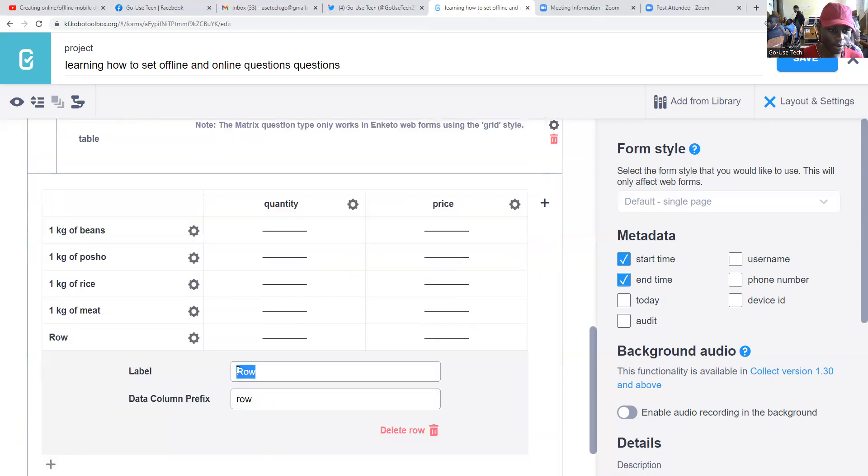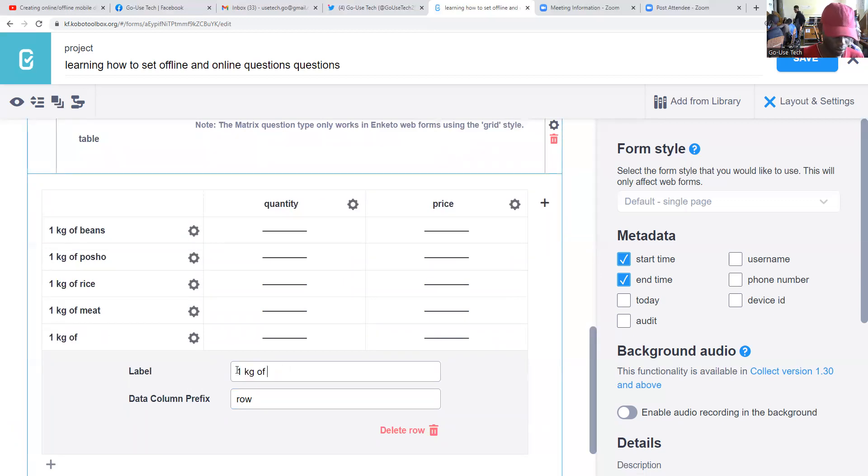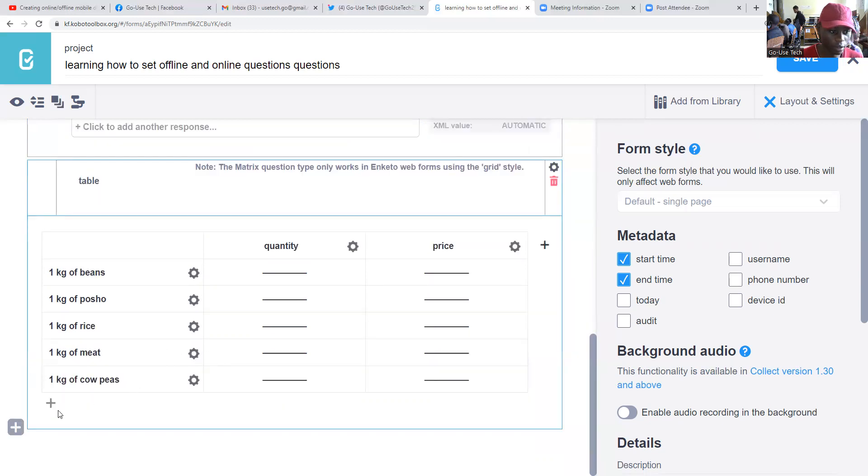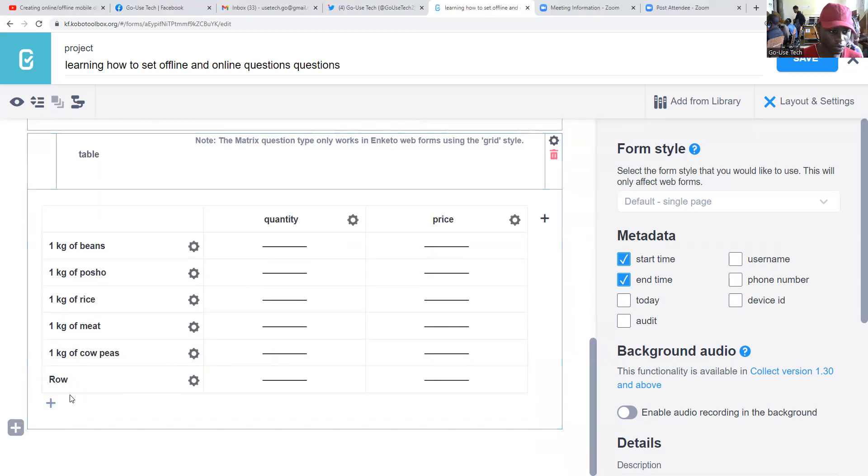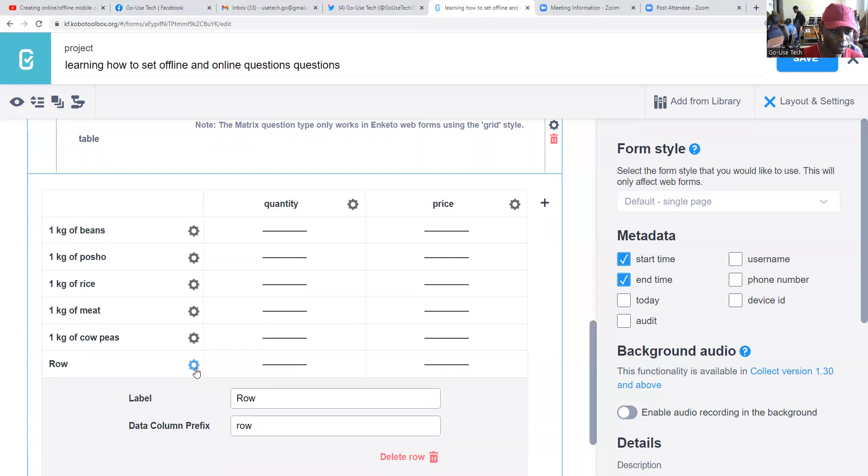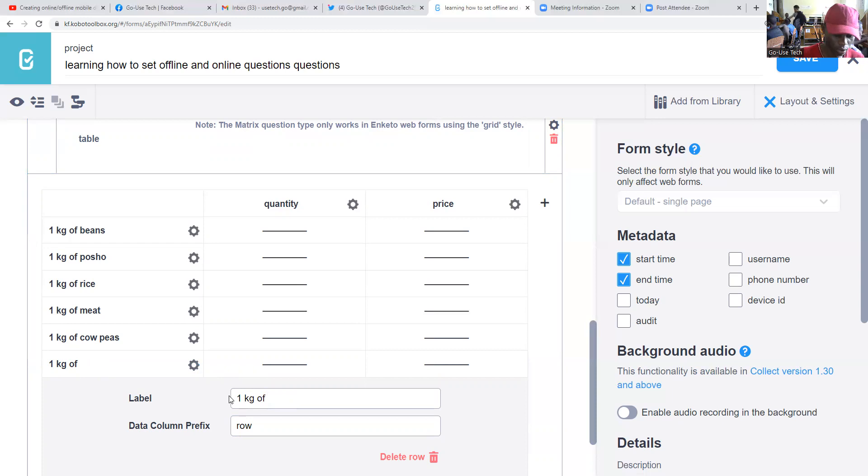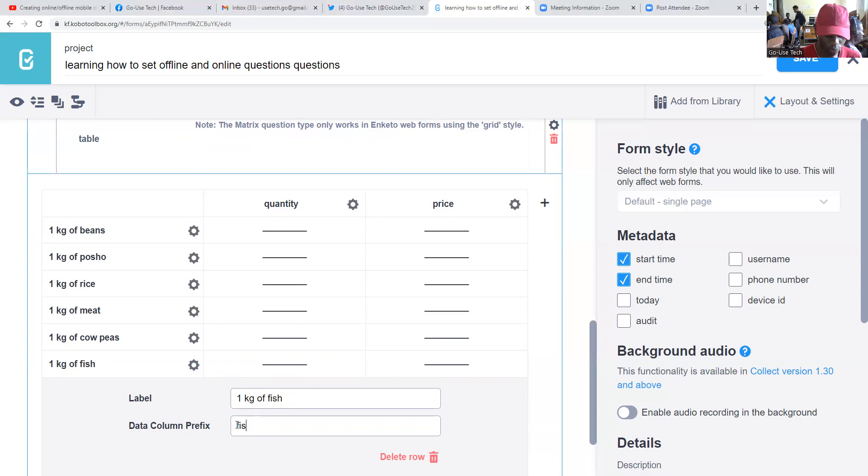You can also add another one - one kilogram of cow peas. Then we have also one kilogram of fish.